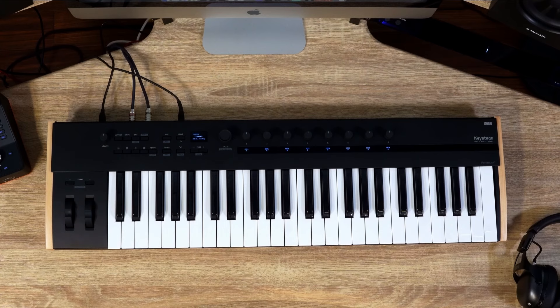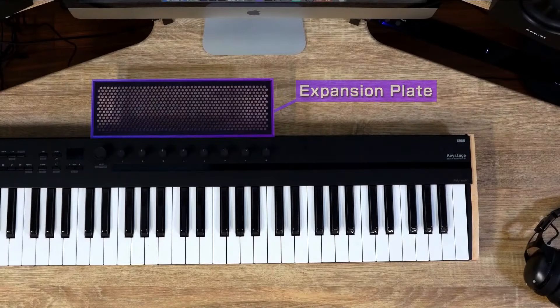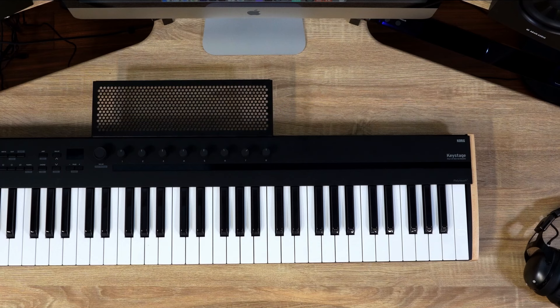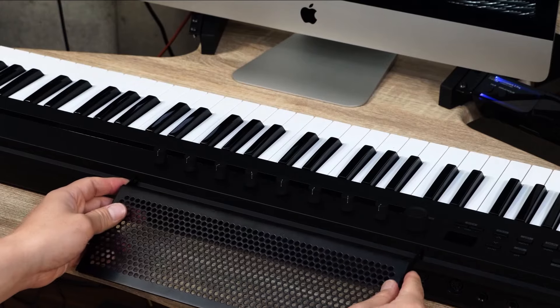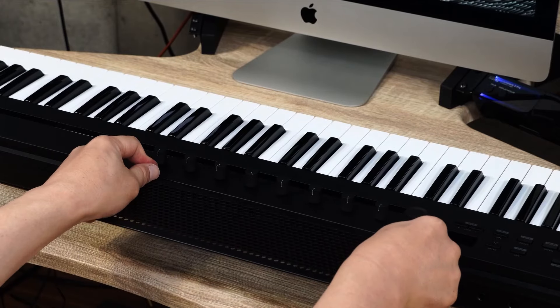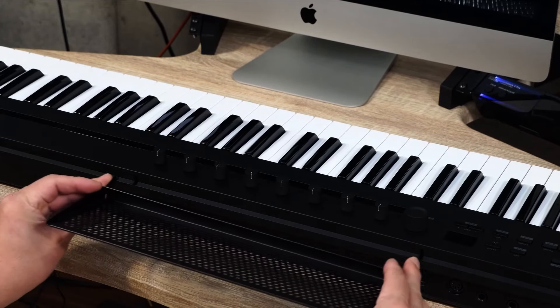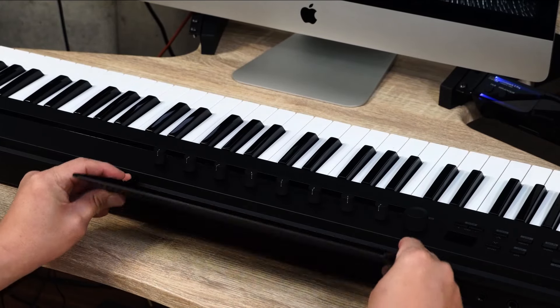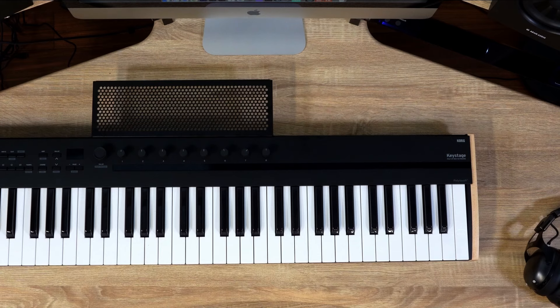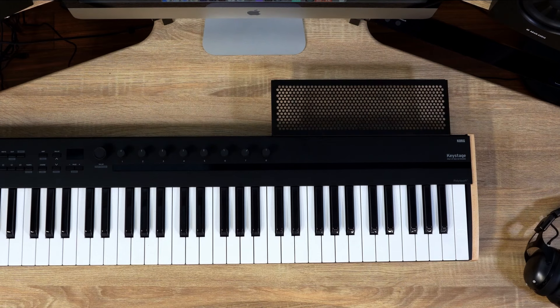You can attach the included expansion plate to KeyStage to place mobile devices and more. The expansion plate can be mounted horizontally or at an angle. For the 61 key model, it can be attached to two locations, center or on the right side.